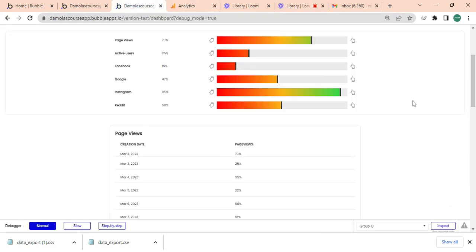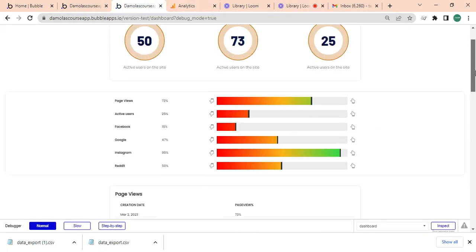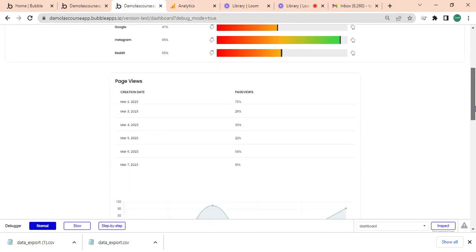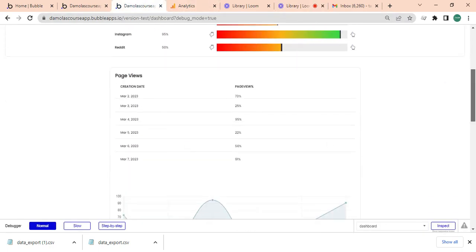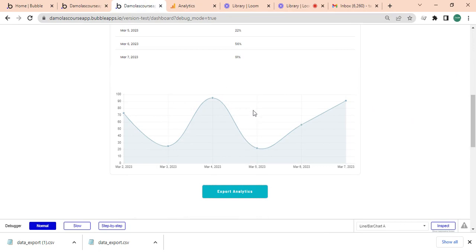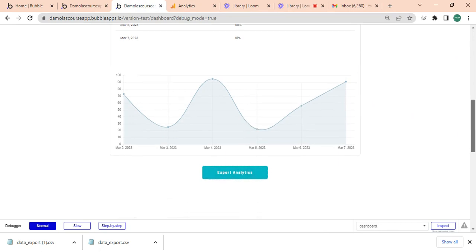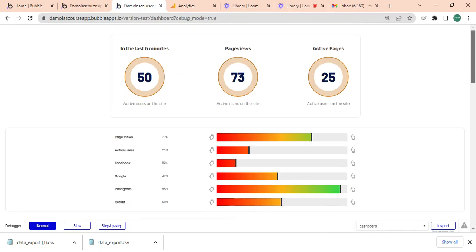Hope to see you in the next video. So that's the repeating group, the bar charts, and exporting via CSV with Bubble.io.